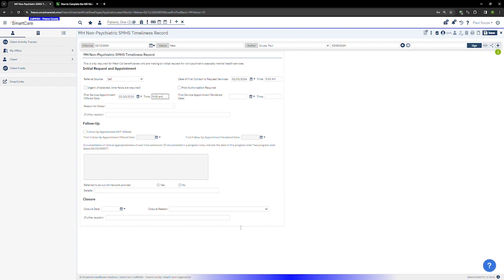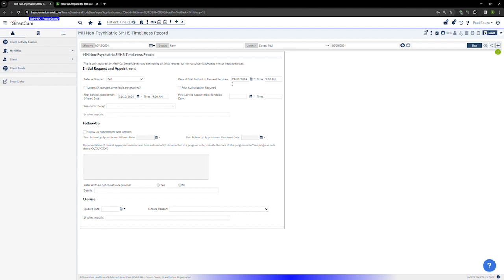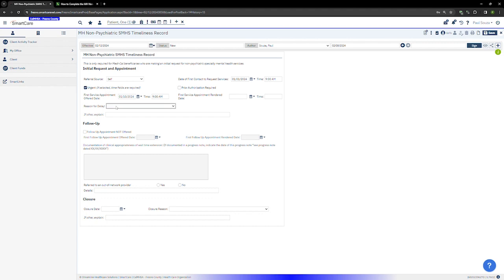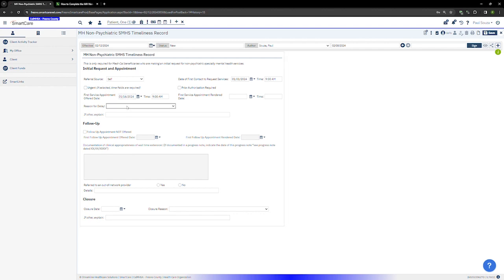If the appointment offer date is outside of the timeliness range, you'll enter in that delay. As you can see, the reason for delay is grayed out because the number of days between January 1st and January 10th are within the timeliness period. For example, if I were to click urgent, you will now see this box become active. And the same would happen if I were to change this date to say the 16th of January. And now this box becomes active.